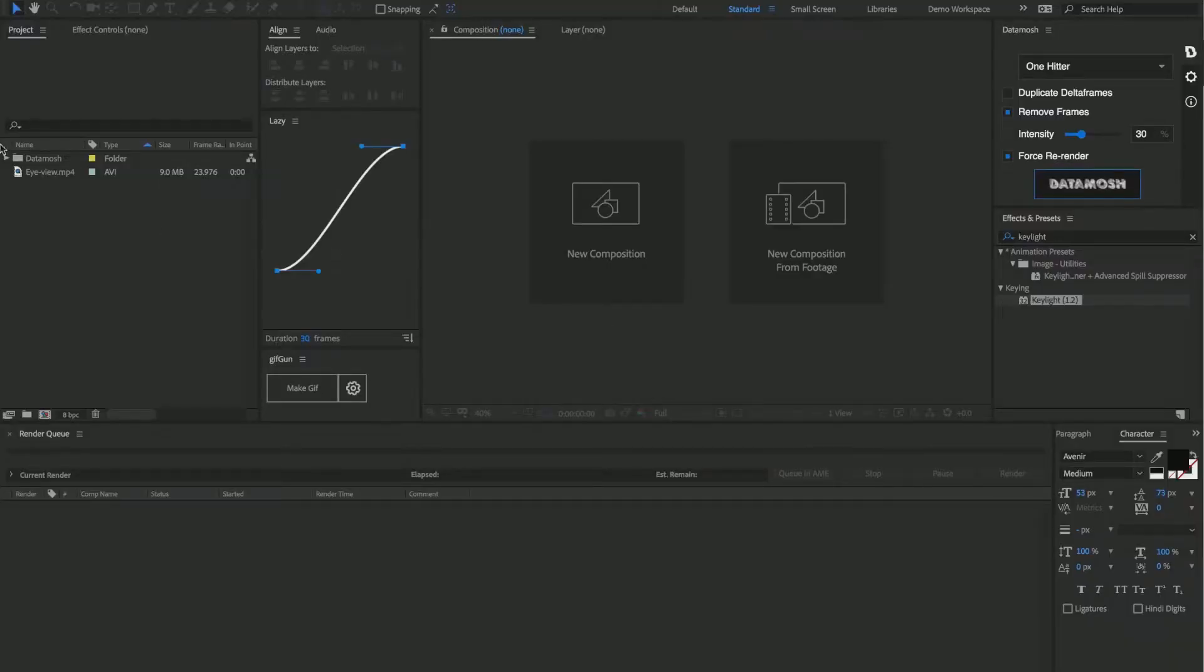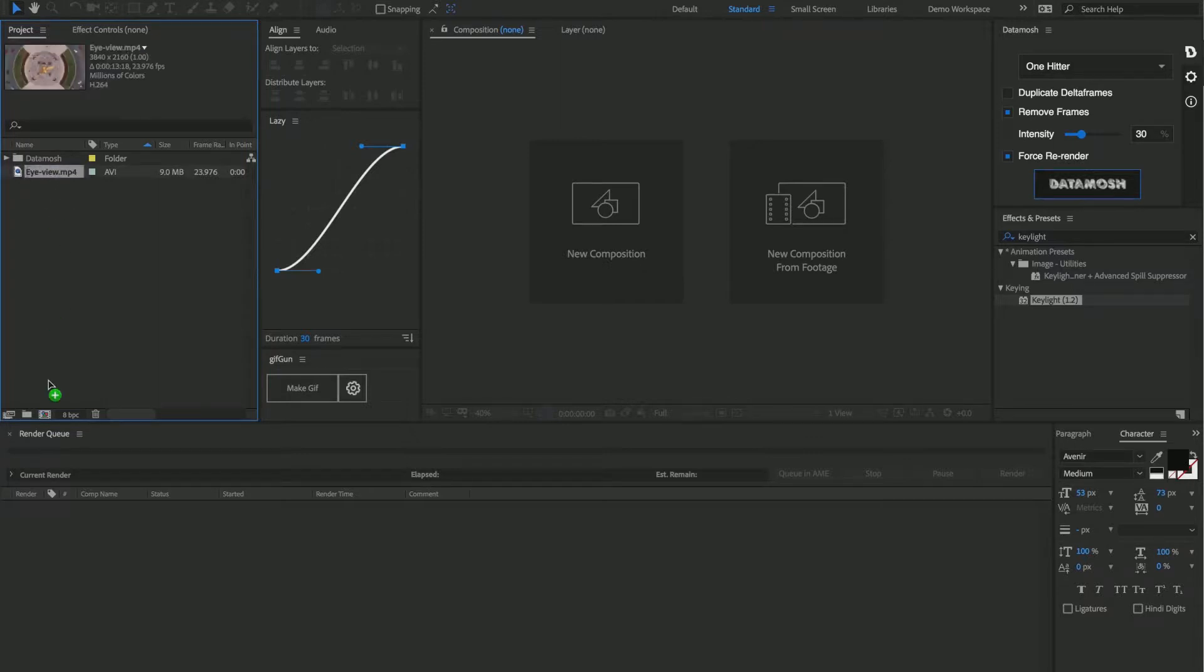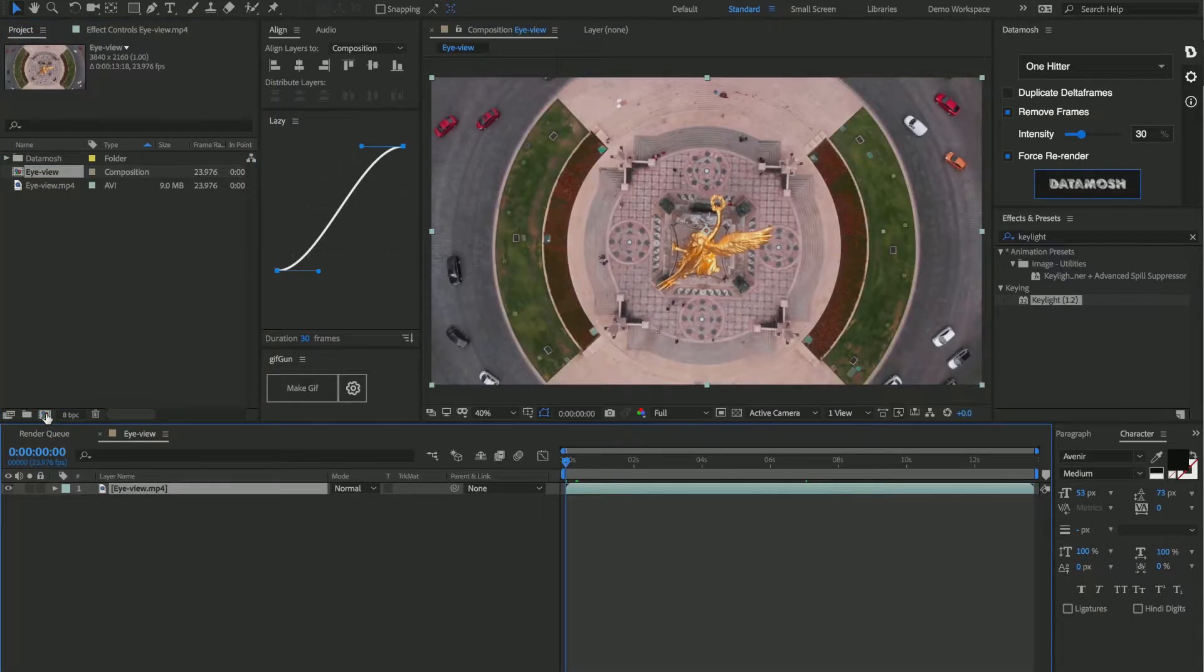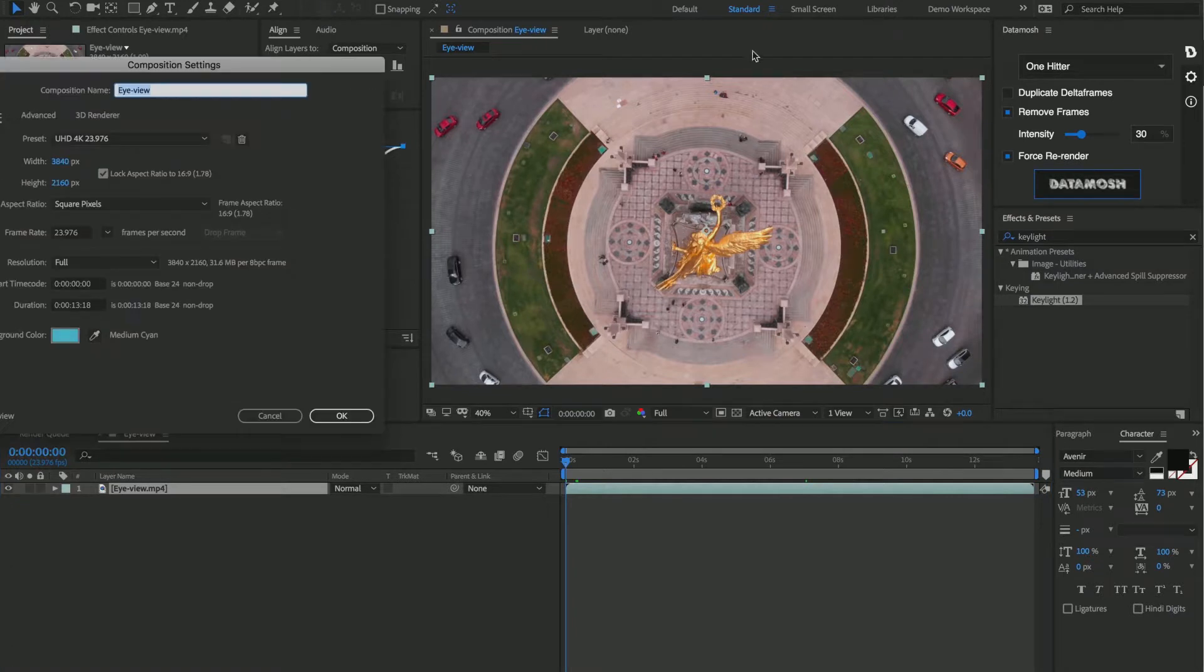So once you've downloaded one of those clips, bring it into your timeline and make a new composition from that clip. Now it's best to use clips that are very big, and as you can see, this is a 4K footage clip.